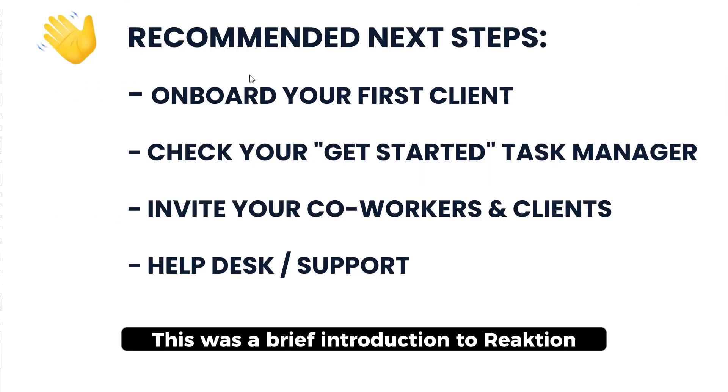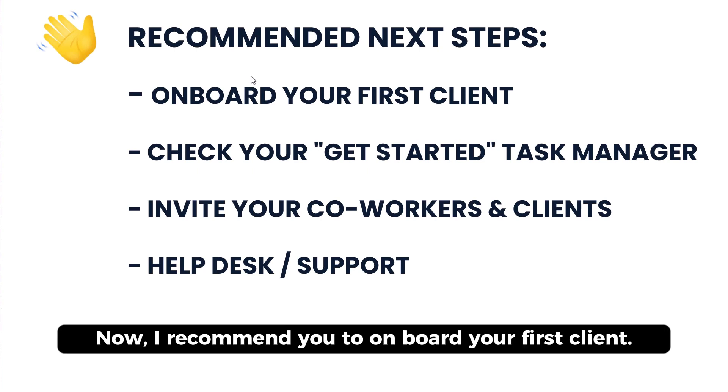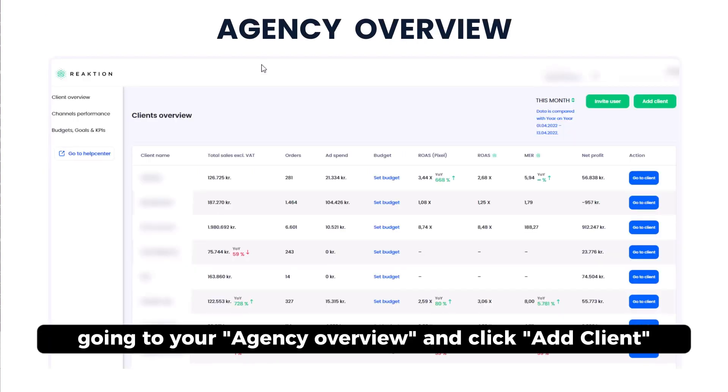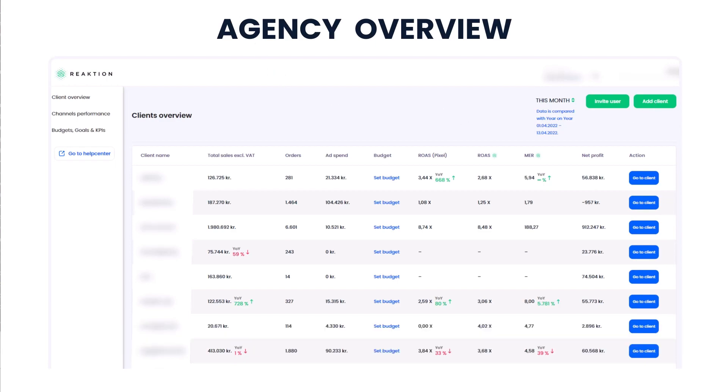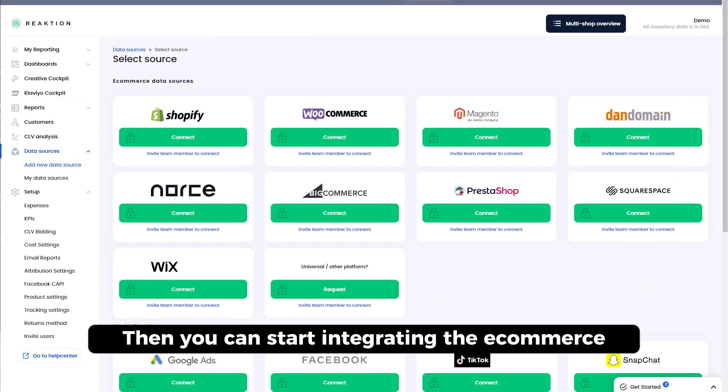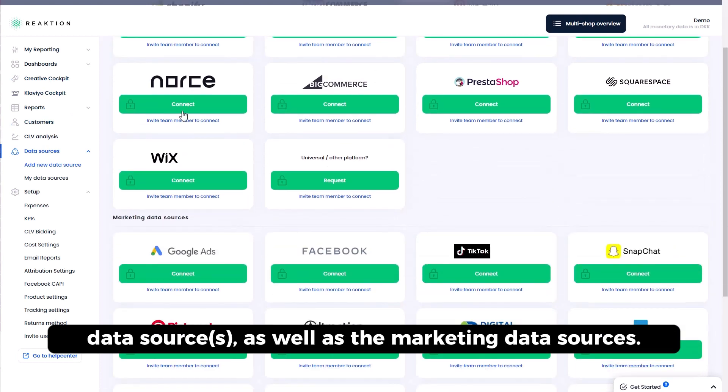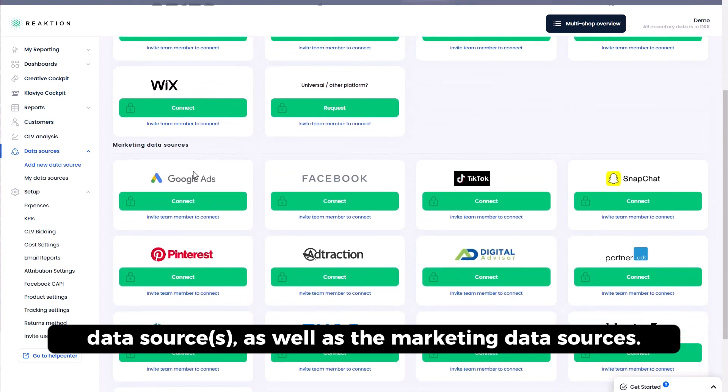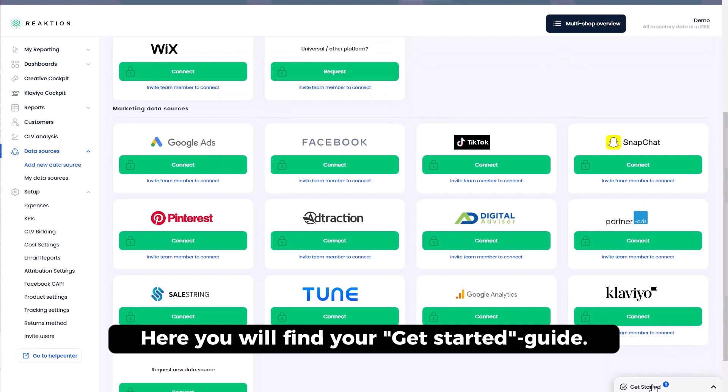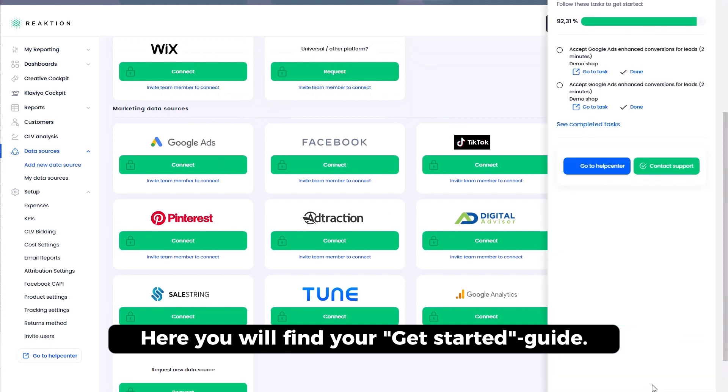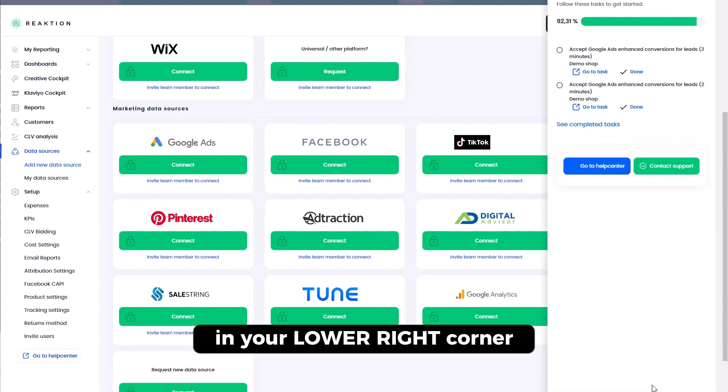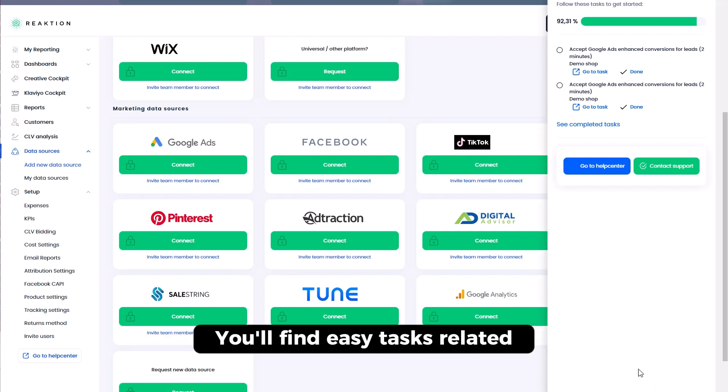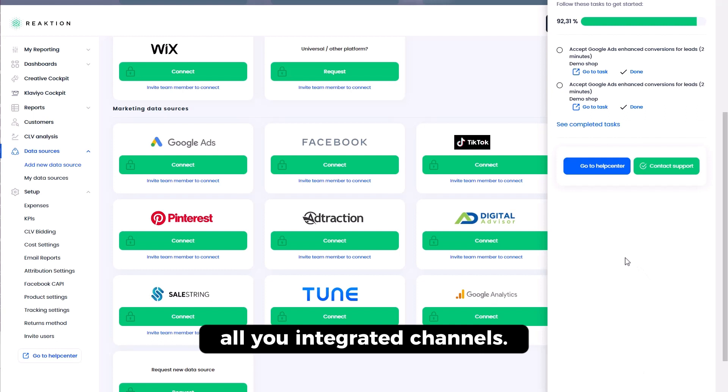This was a brief introduction to Reaction. Now I recommend you to onboard your first client. You do that by going to your agency overview and click Add Client. Then you can start integrating the e-commerce data source as well as the marketing data sources. Here you will find your get started guide in your lower right corner. It will help you get a smooth onboarding. So it will provide some tasks related to all the integrated channels.